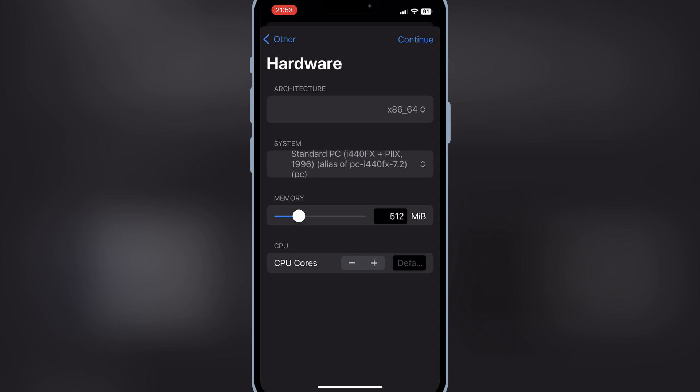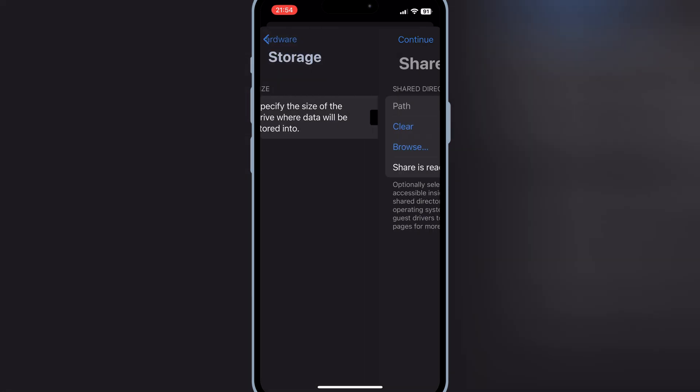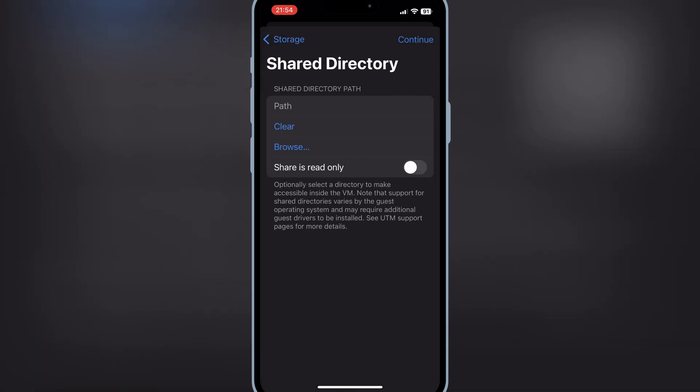Now give the memory and CPU cores you want to give, and then hit Continue. Now give the storage and hit Continue again.